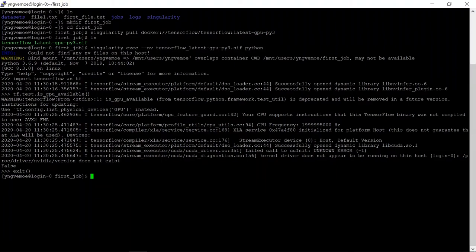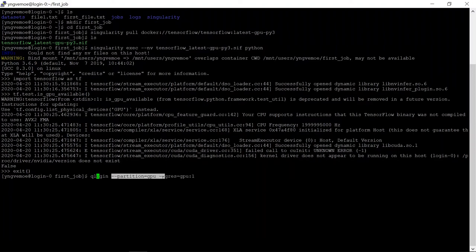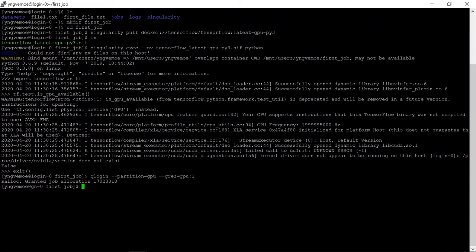For now, we're going to do it in an interactive session. This is just to test that everything works. You can write queue login, and then partition gpu, and we want to have access to one gpu. Press enter, and now we've got access to a gpu.